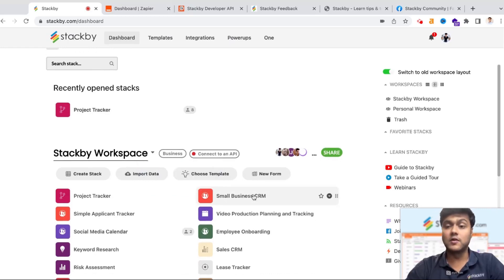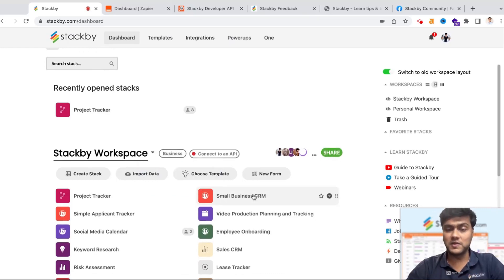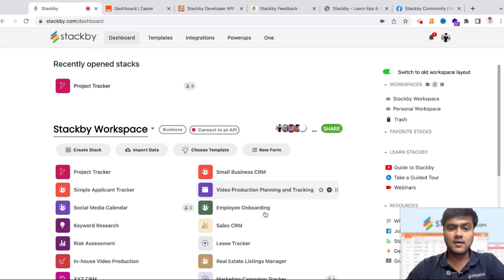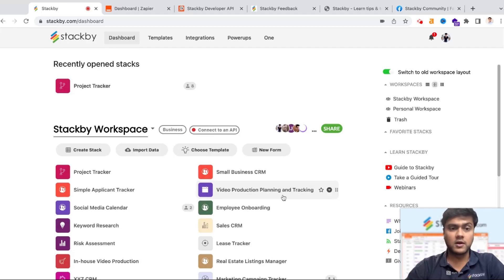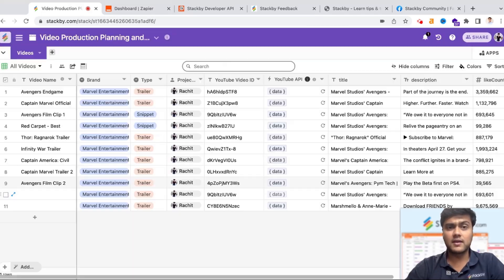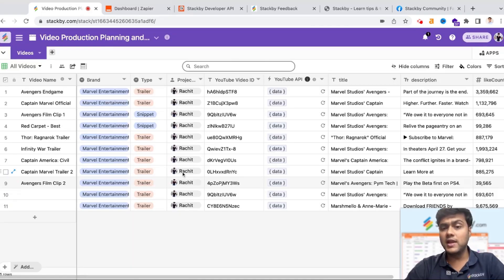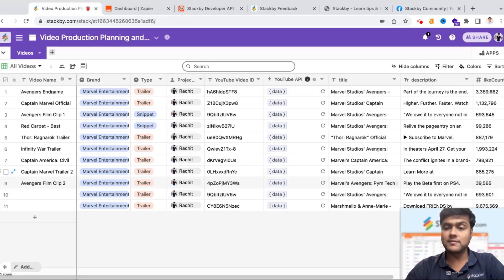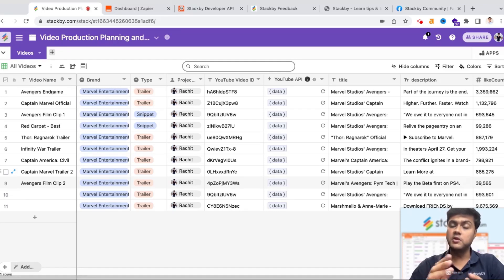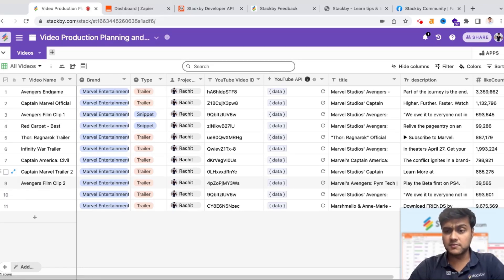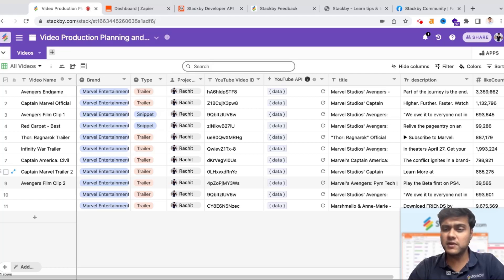Now let's look at one of the use cases. If you're a YouTuber or a content creator on YouTube, where not only are you planning and managing and producing a lot of content and videos for your audience, but you also want to track how these videos are performing.